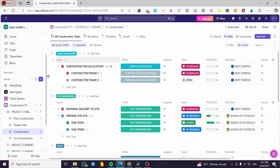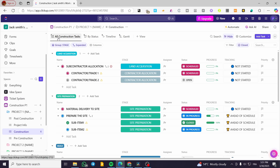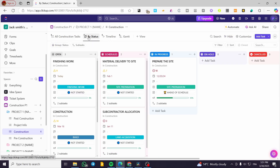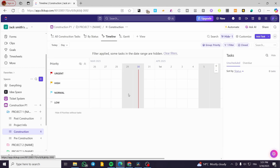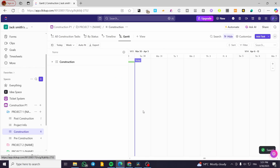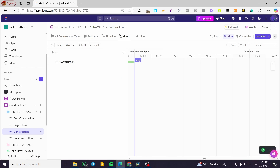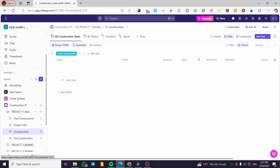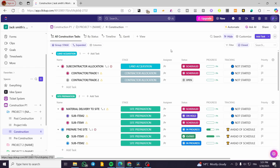Now let's talk about the views available in this project. You can view the construction tasks by status, which gives you a Kanban view. There is also a timeline view for all the tasks, and finally the Gantt view, which is very helpful for time tracking and task tracking. That was all for today's video — thank you for watching, and I hope to see you on the next one.